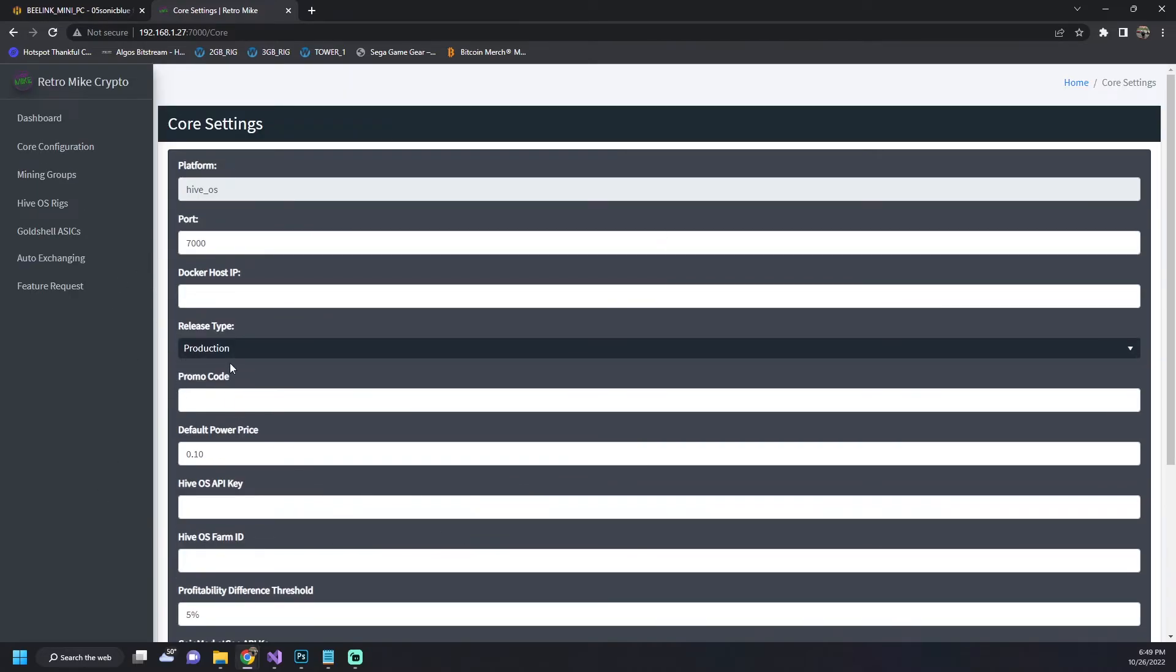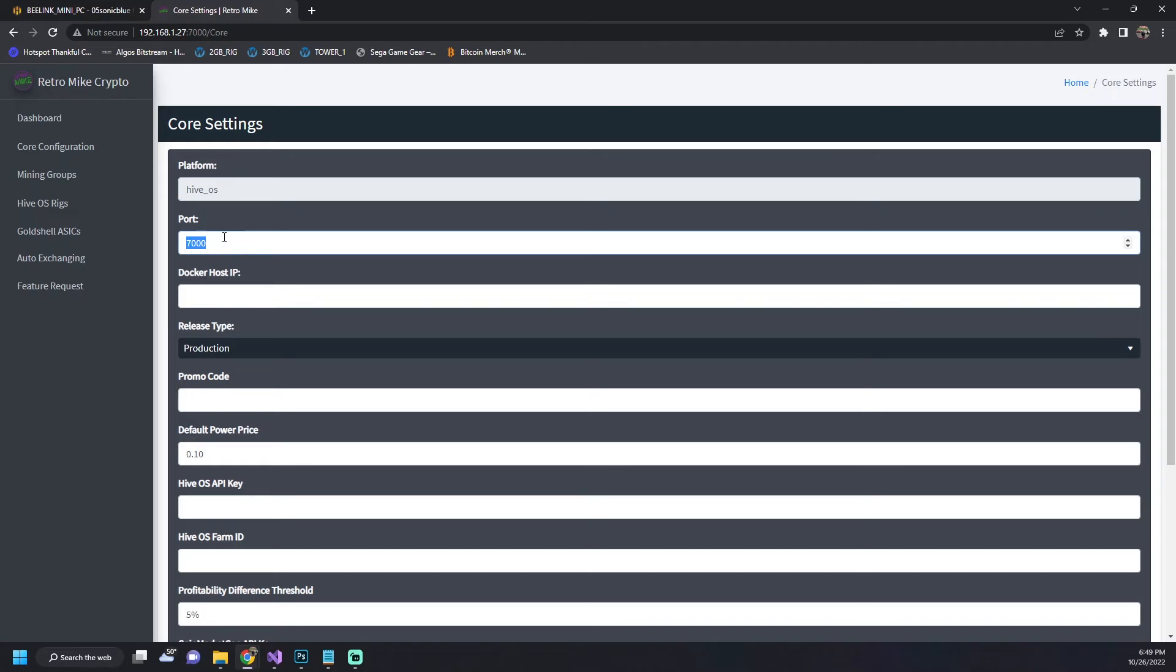The system will default to 10 cents kilowatt hour power price. You can change that to whatever is your current rate. If you want to change the port that it runs on you can do that here. I recommend just leaving it at 7000 but you can change that if you want.